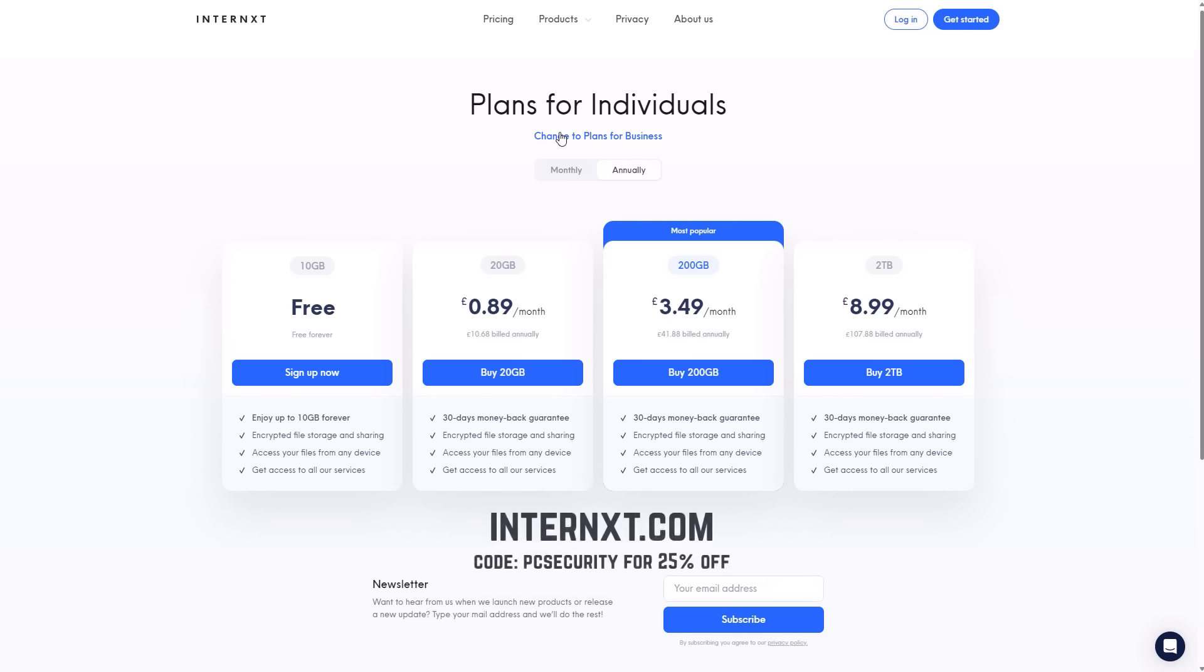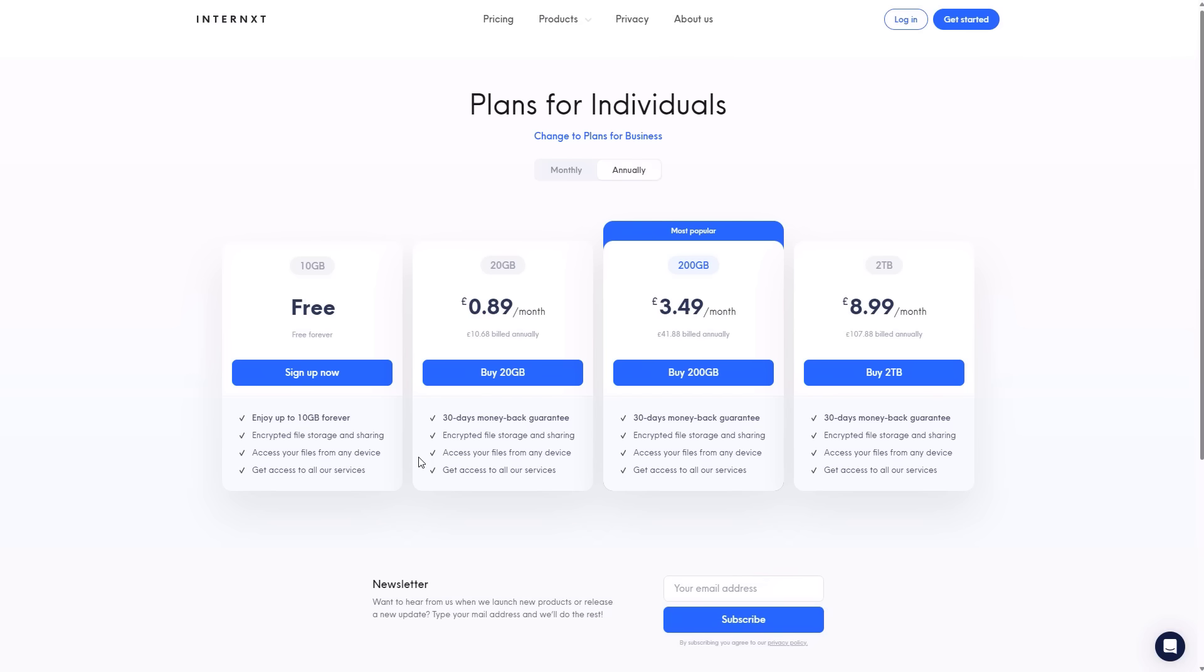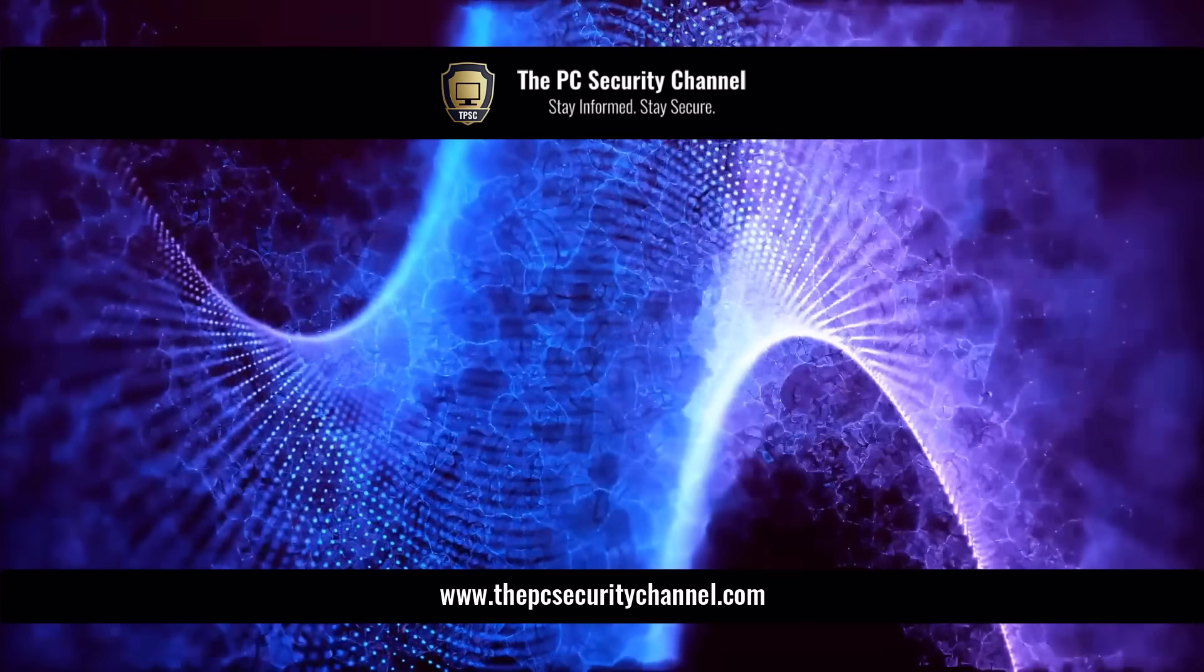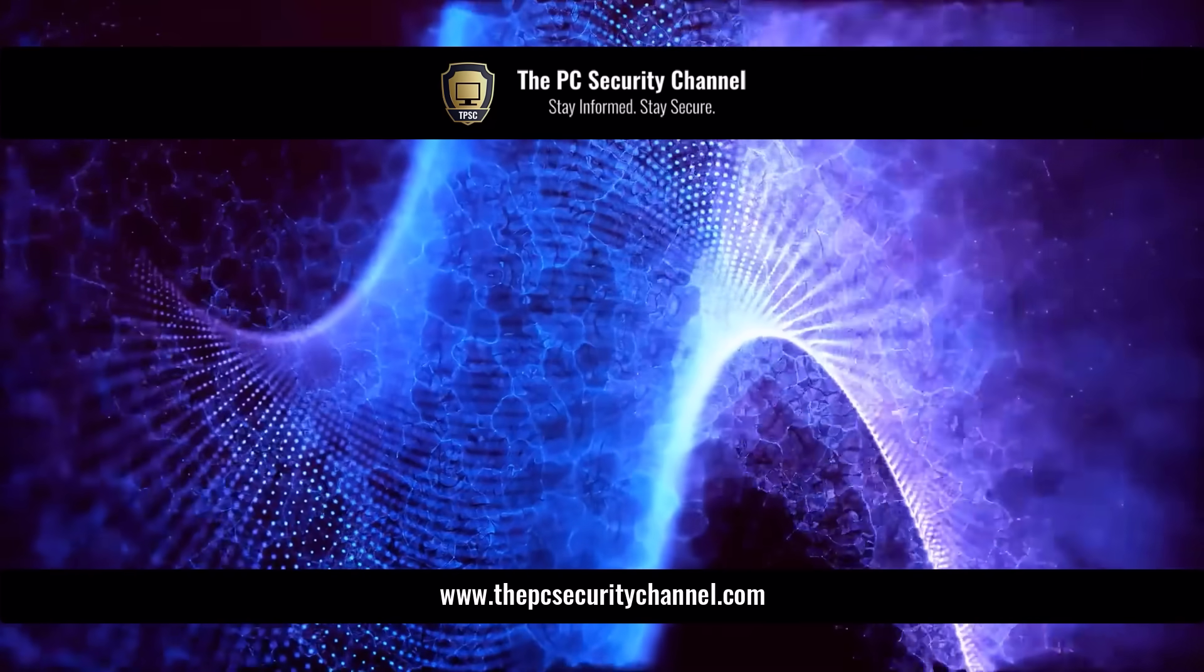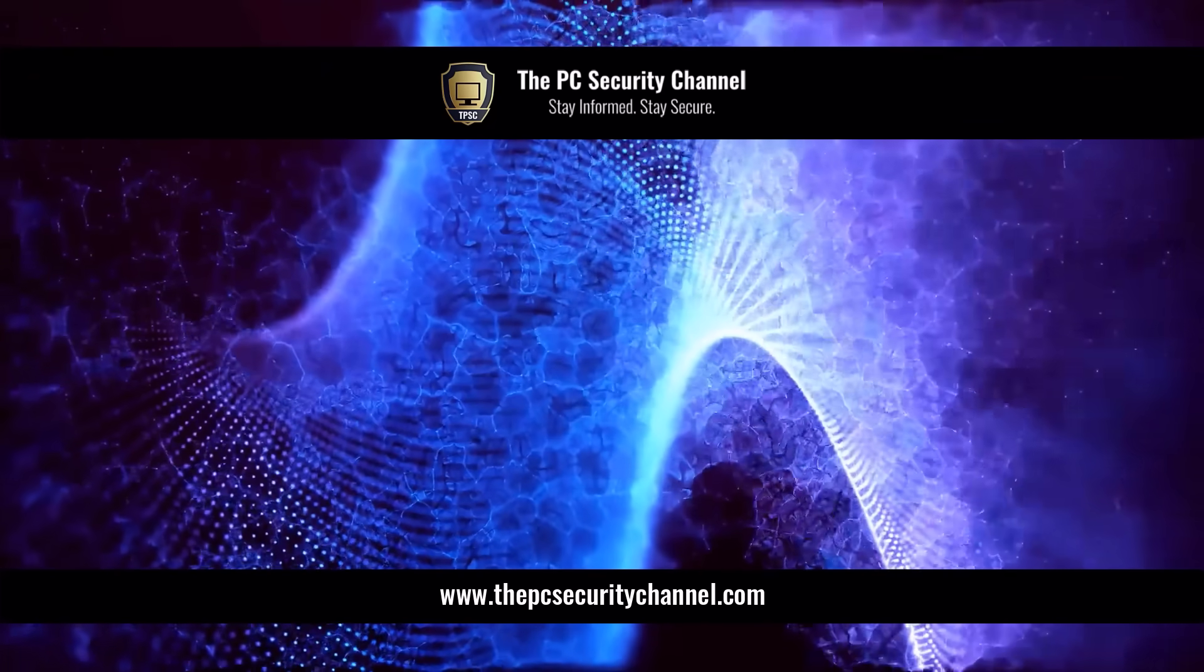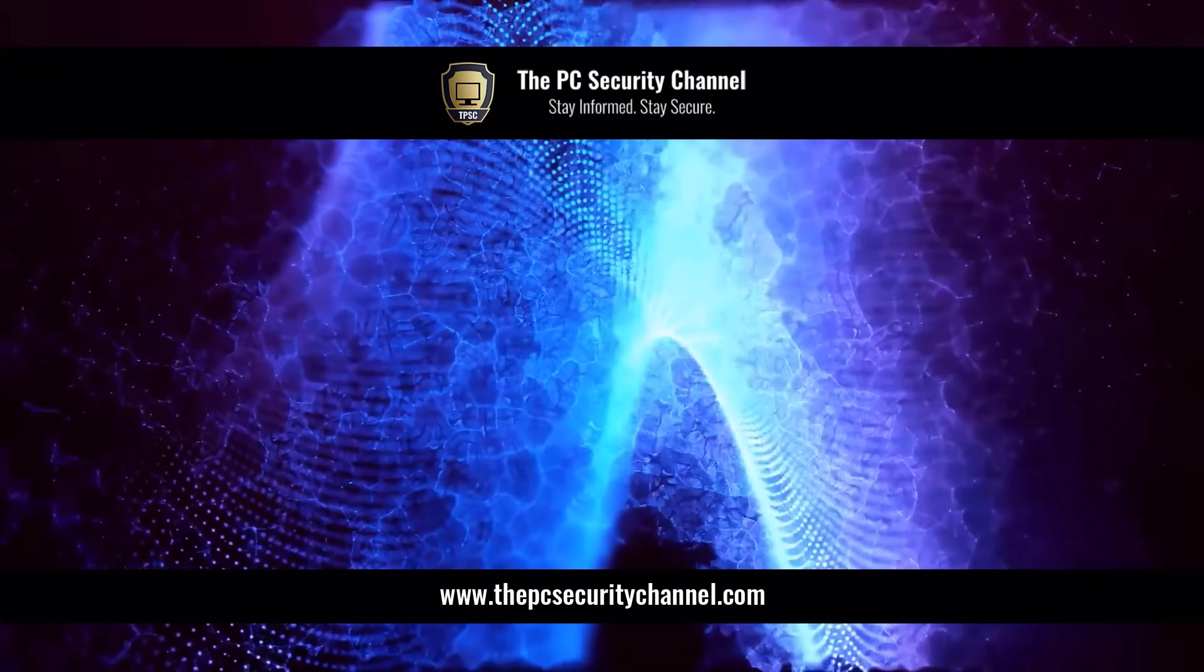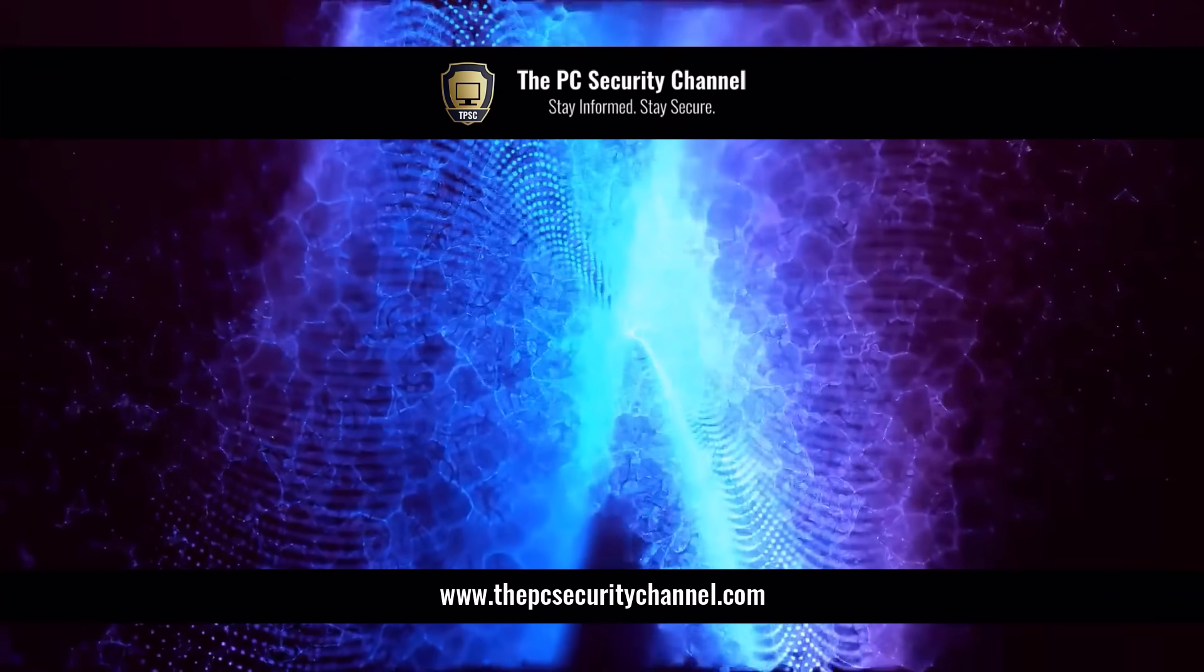So please check them out using the link in description or go to internxt.com. If you do decide to support them and buy a plan, make sure to use the code PCSECURITY to get 25% off. I think it's really important for us to use and encourage third party providers in this space and not just rely on Google and Microsoft because as you know, they don't have a great track record and privacy. This is Leo. Thank you so much for watching. And as always, stay informed, stay secure.